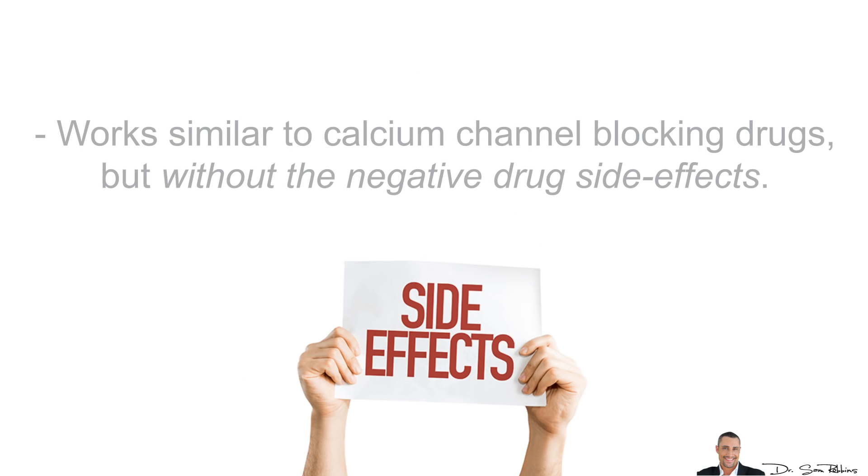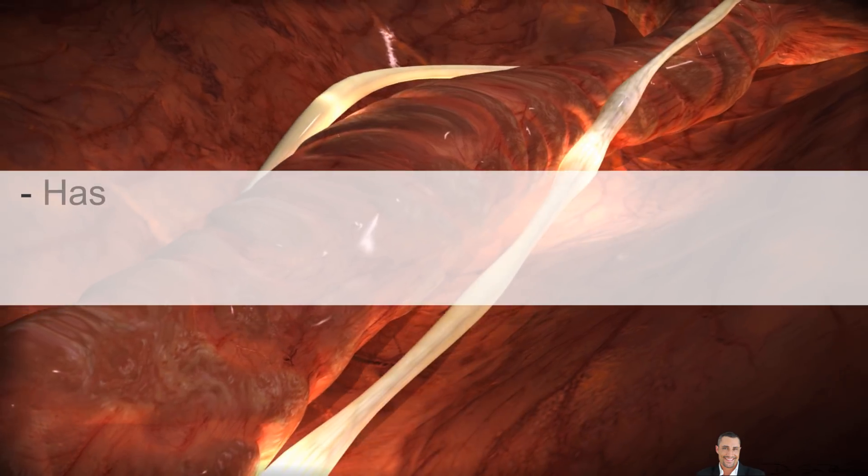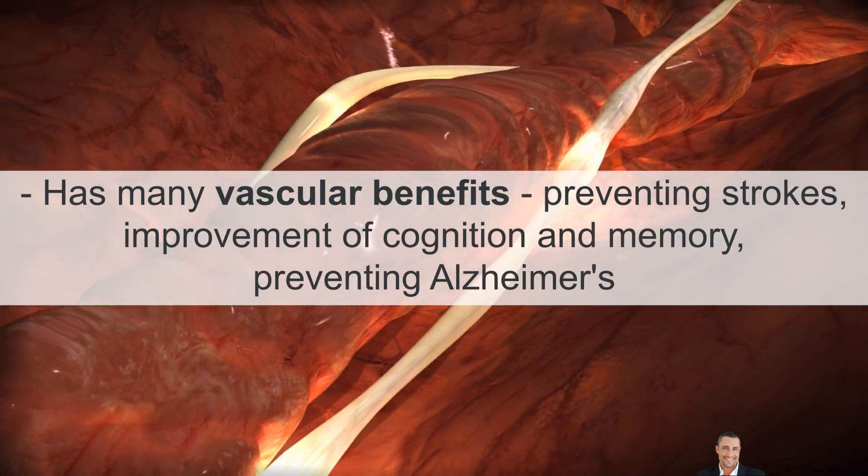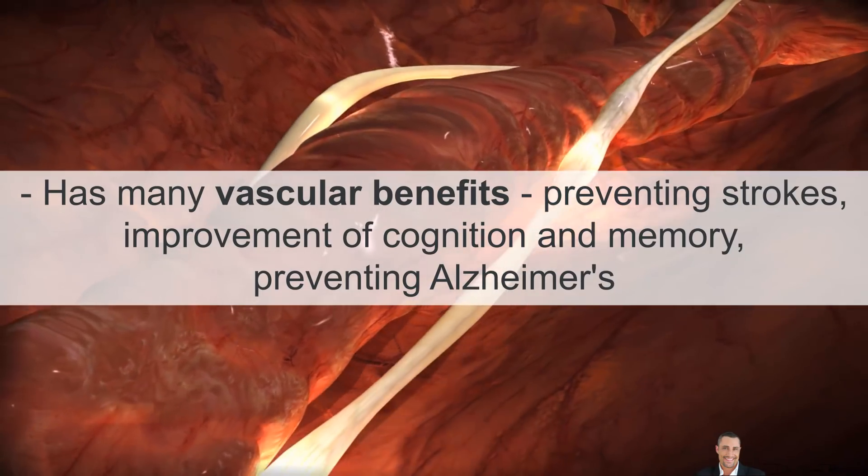It works similar to calcium channel blocking drugs, but without the negative drug side effects. It has many vascular benefits, preventing strokes, improvement of cognition and memory, and also preventing Alzheimer's.